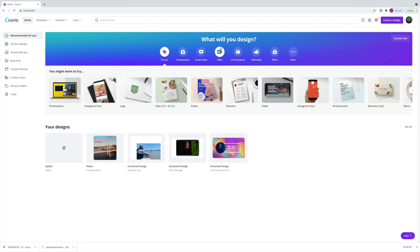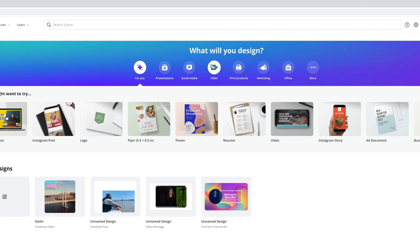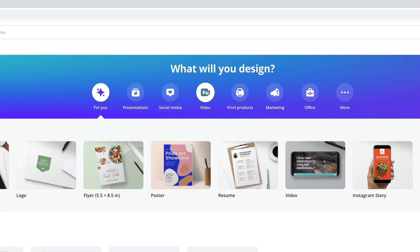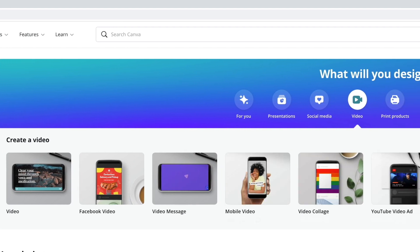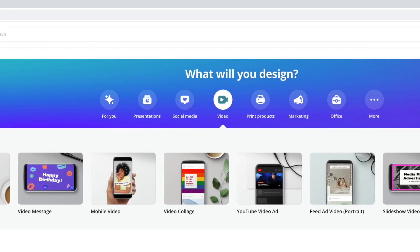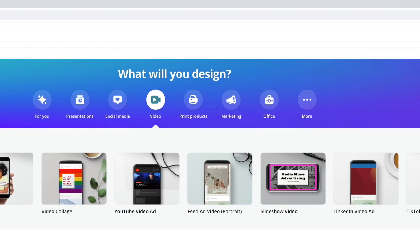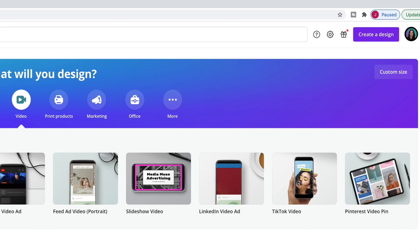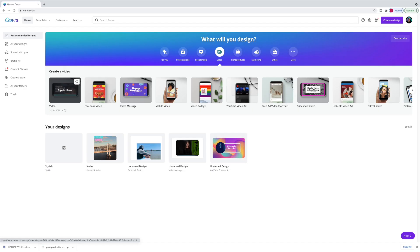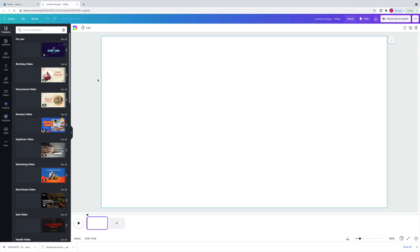Okay, here we are on the Canva platform. I'm going to select video right here in the top center of the screen. And there's all sorts of templates here — for TikTok, LinkedIn video ads, video messaging, Facebook video. Let's just start with a blank video template and get a quick tour of the interface.